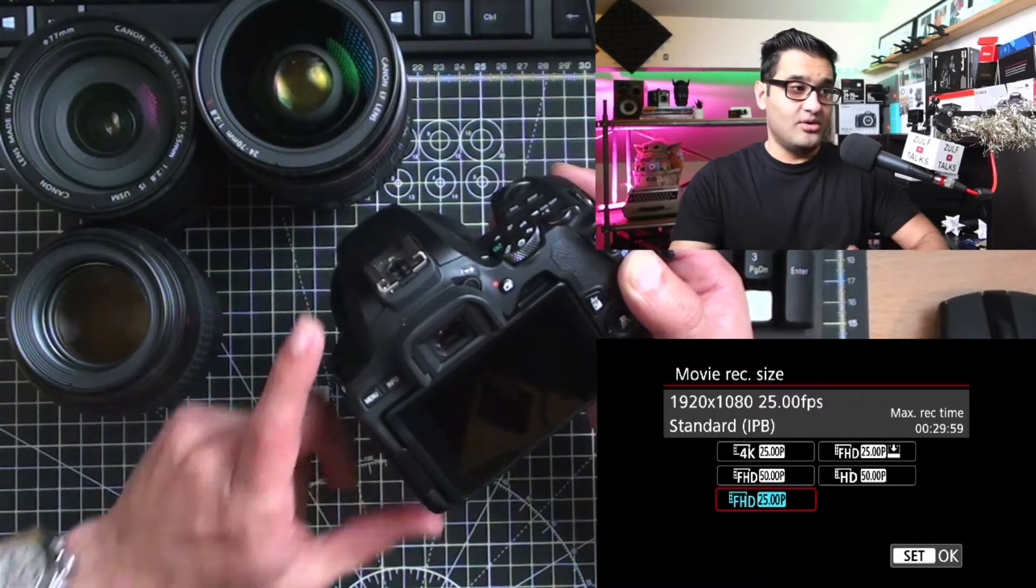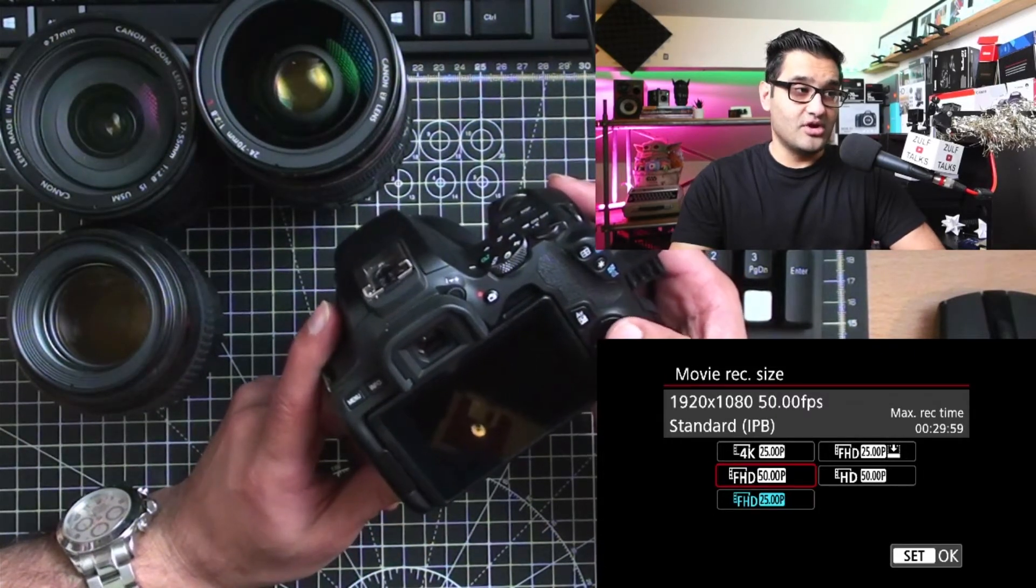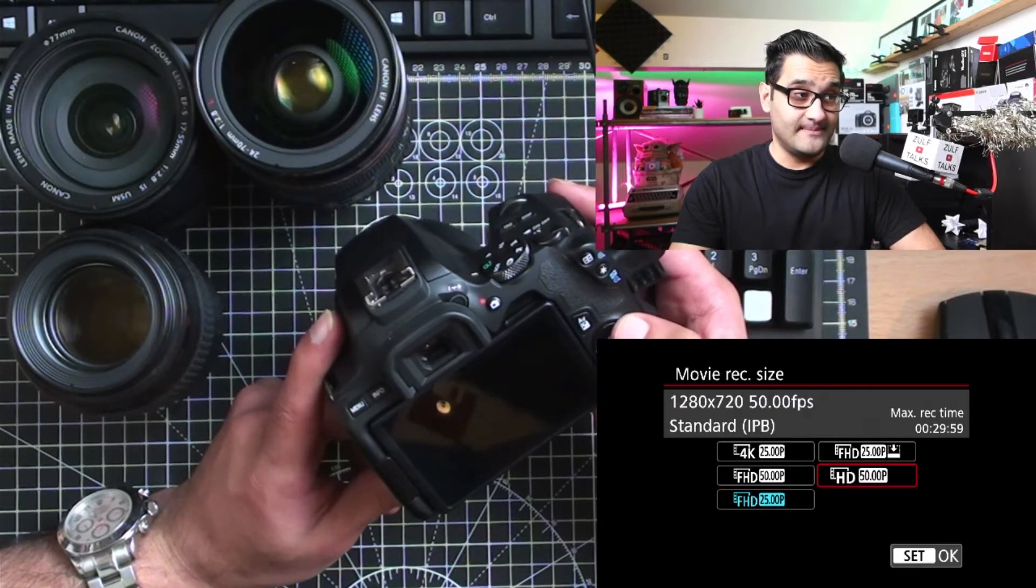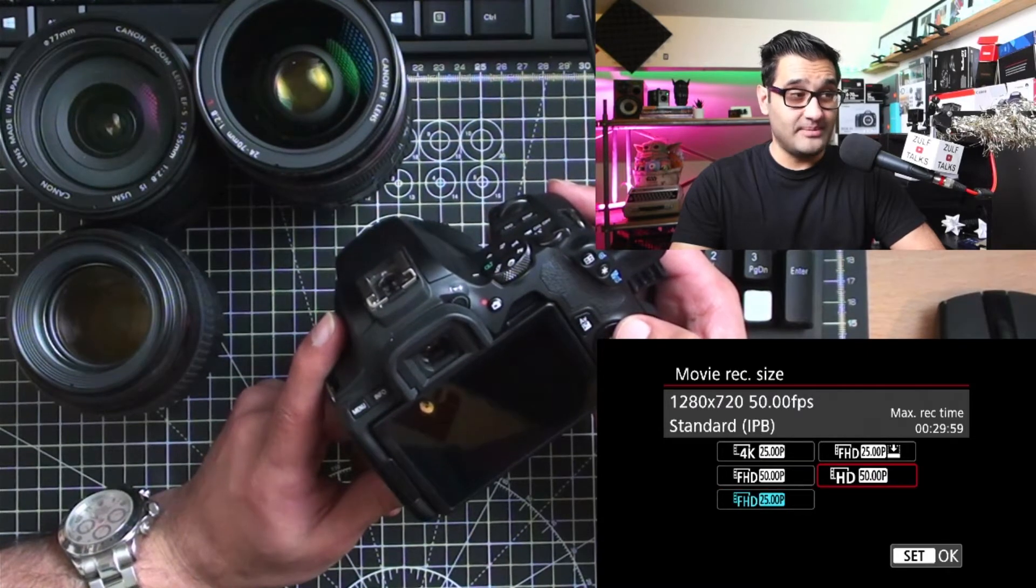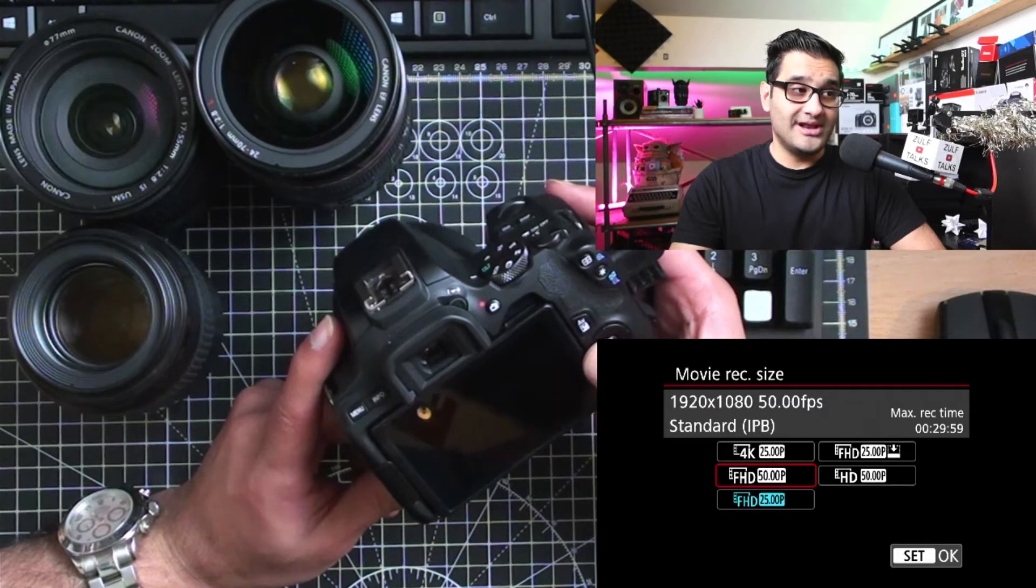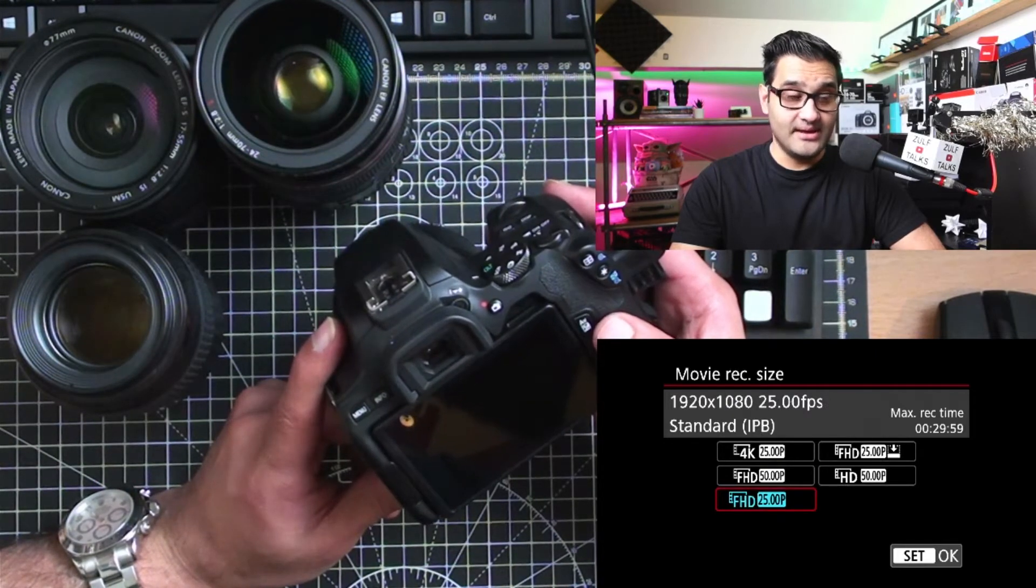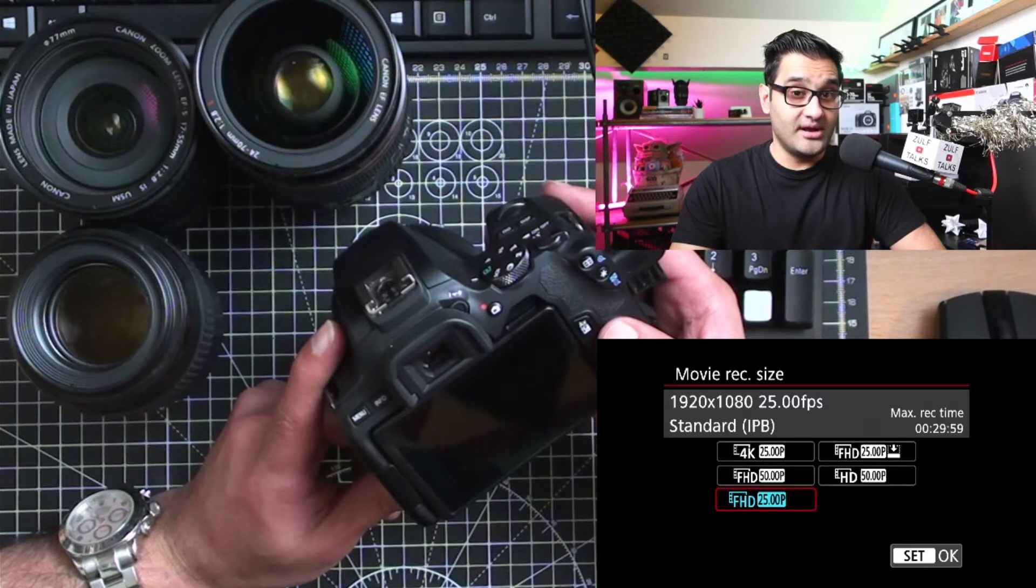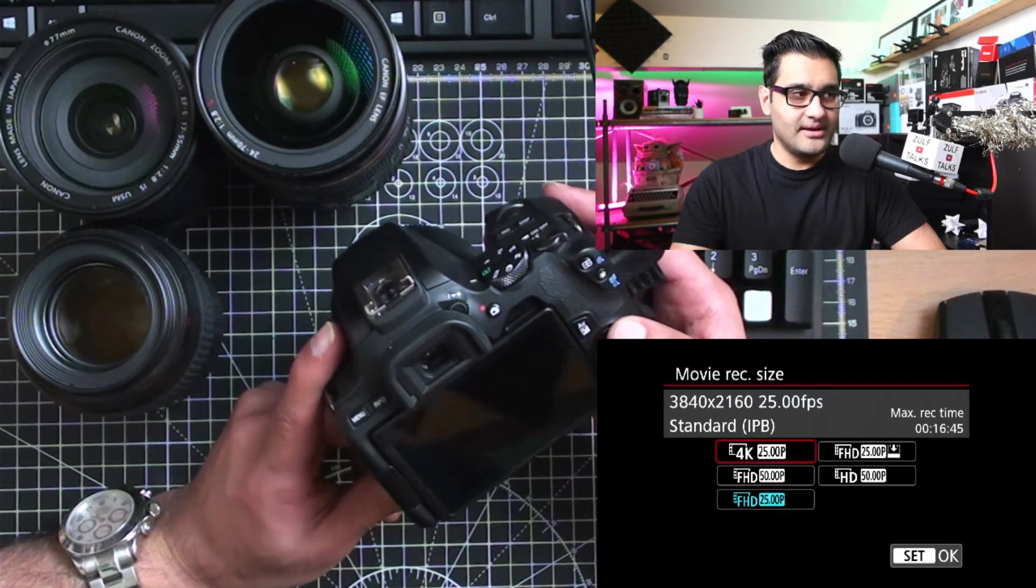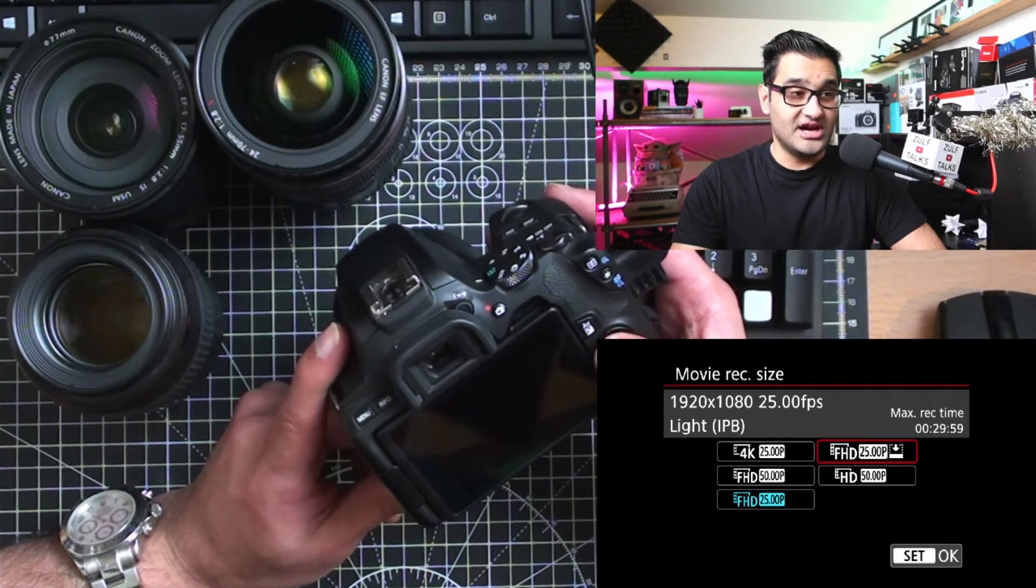You can go full HD at 50 frames a second. You simply select it. HD is just 720p video, that's 50 frames a second. There is a record limit which you can see, max recording time. At 1080p it's going to record in 29:50, so about 30 minutes basically. And continuing on that, you've got full HD at 25.